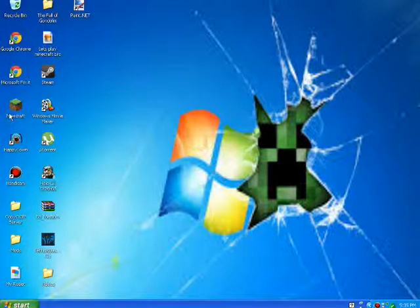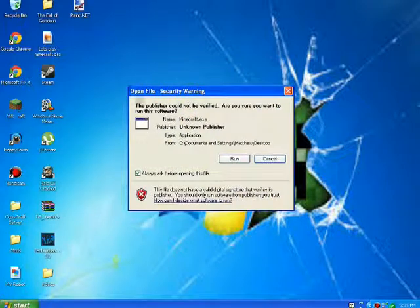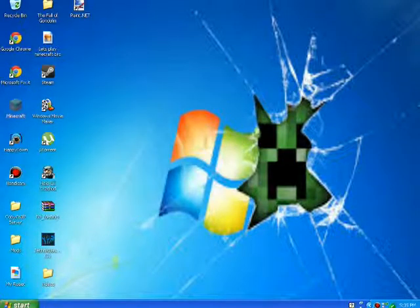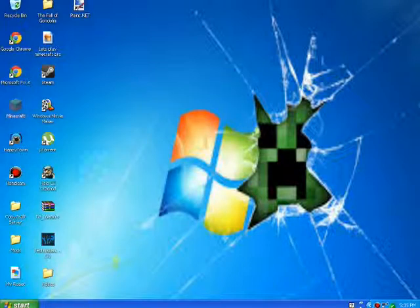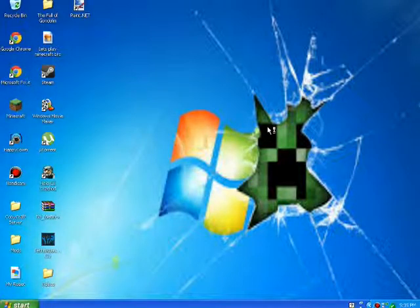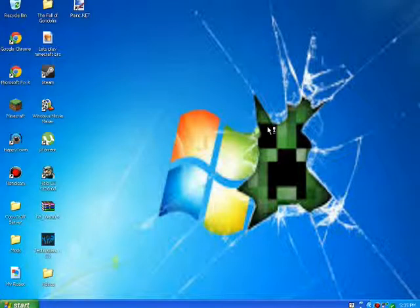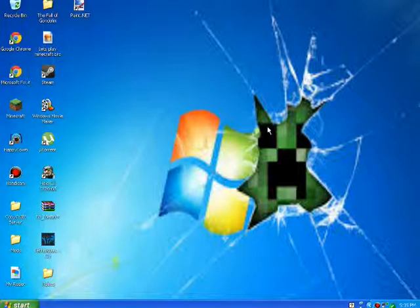First what you're going to want to do is open your Minecraft like always. Stupid flashing mouse, stop it. Yeah, you're going to want to let this load. Why does this hate me?